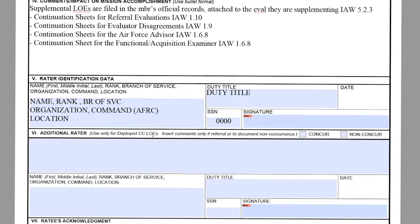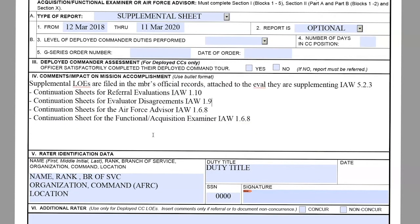When submitting this into VPC, please attach this as one continuous document with the original evaluation. When uploading, please have the evaluation first, followed by the supplemental LOE. Please note: if you attach the supplemental LOE in the additional attachments when submitting, anything in the additional attachments will not be uploaded into the ratee's record. So please attach this as one continuous document with the original evaluation.